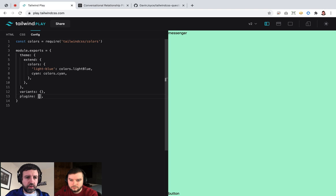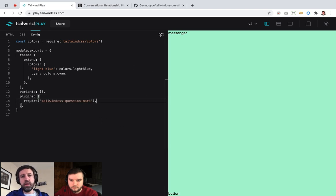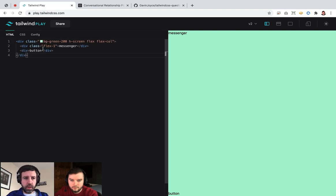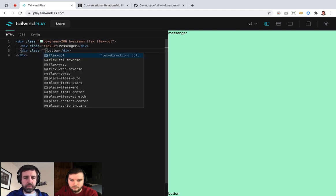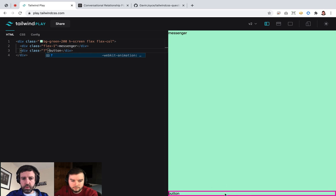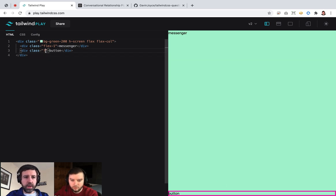I can just go to the config here and add it to the plugins. When this recompiles — if I put it on the button — we can see it flashing. It works!